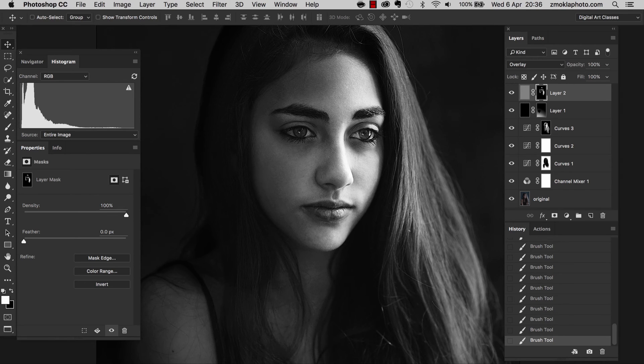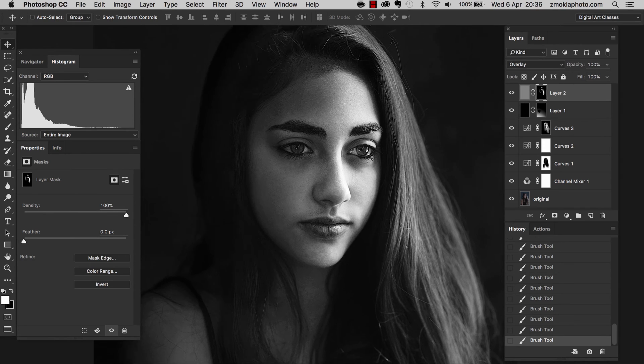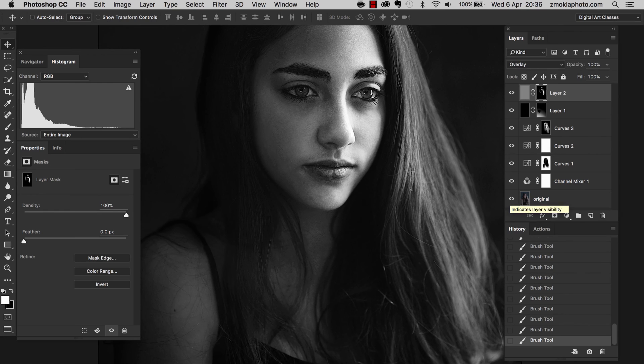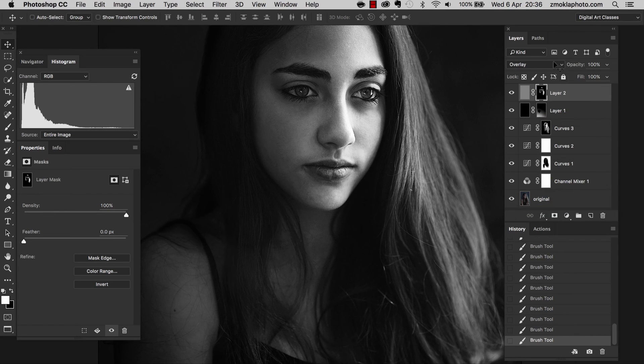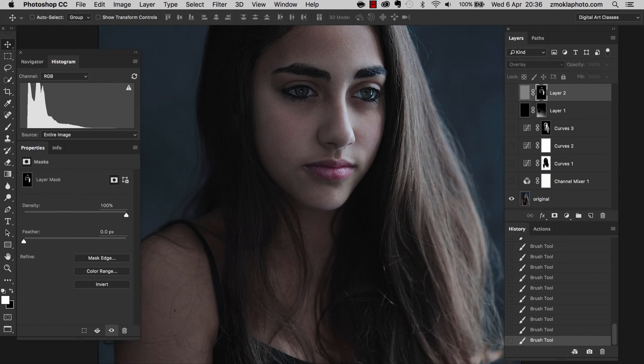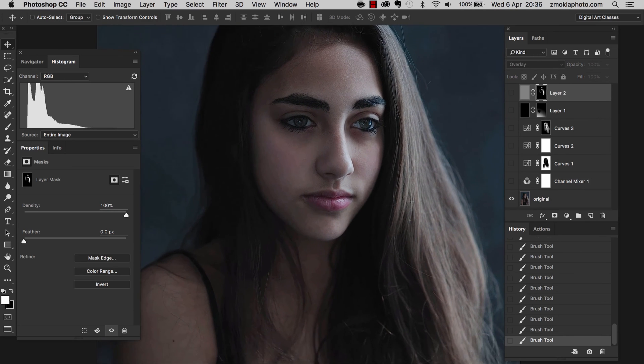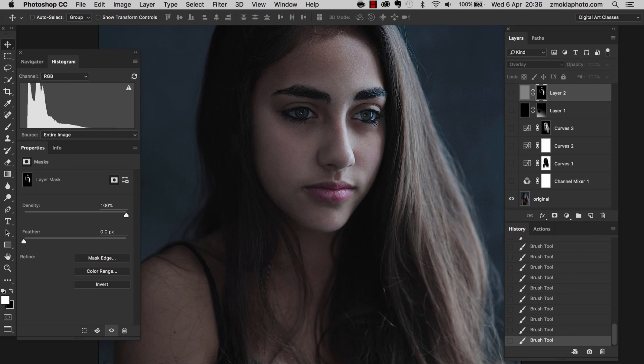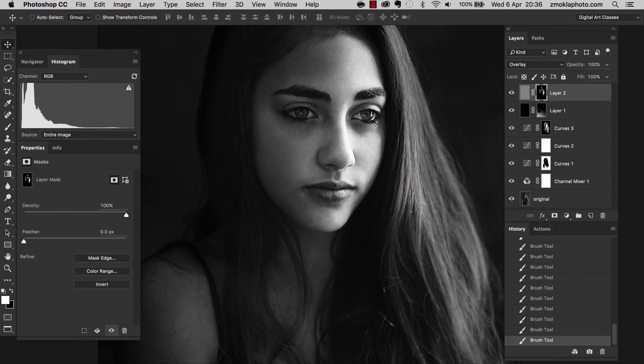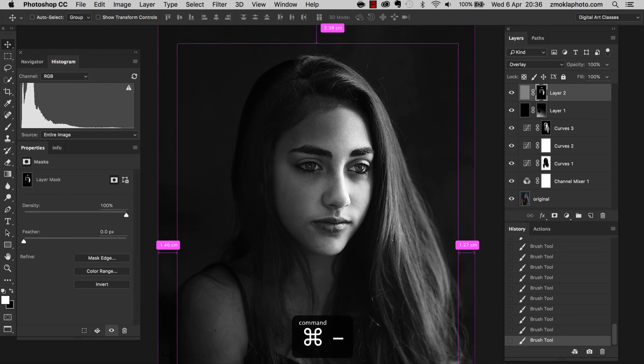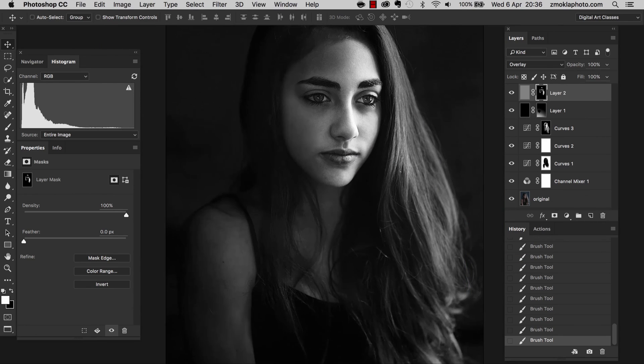We are ready with our edit. I hope you enjoyed the creative work. With all those adjustment layers, we were able to convert our initial color photograph into the black and white striking and dramatic version. See you in the next lecture.